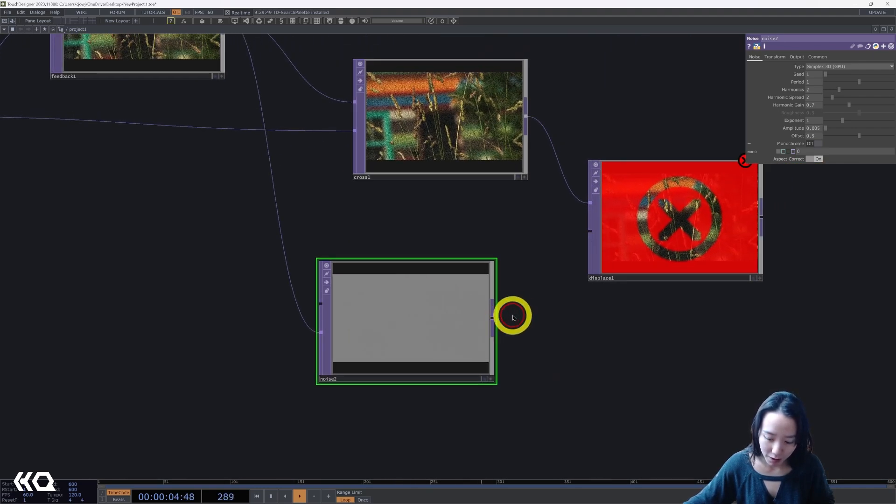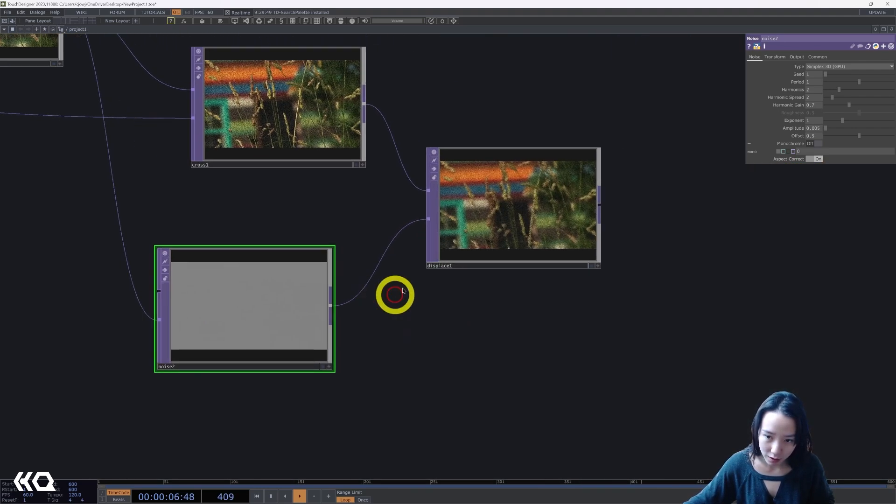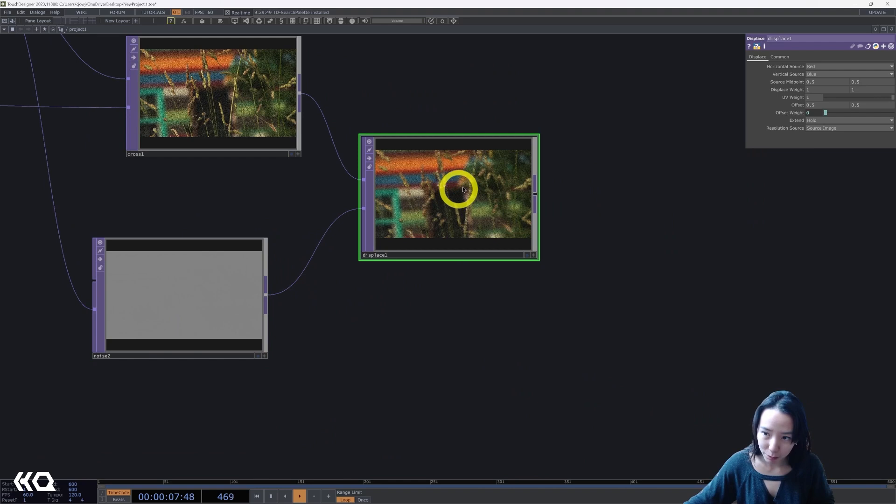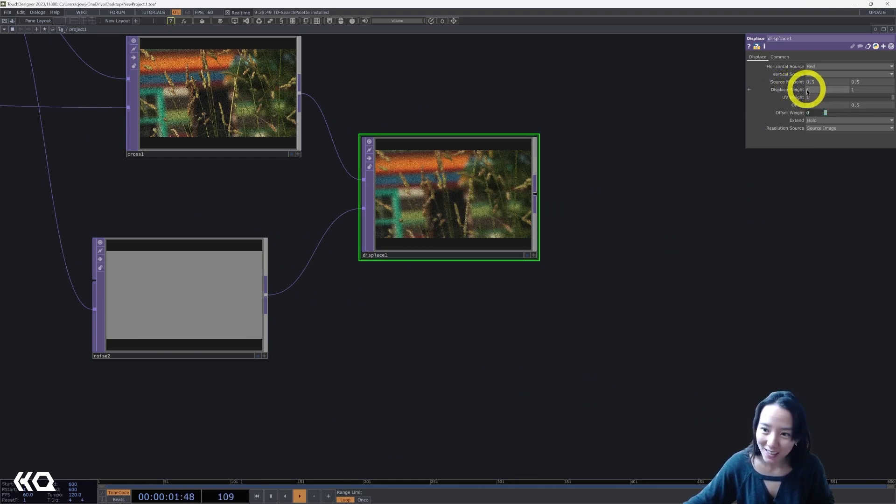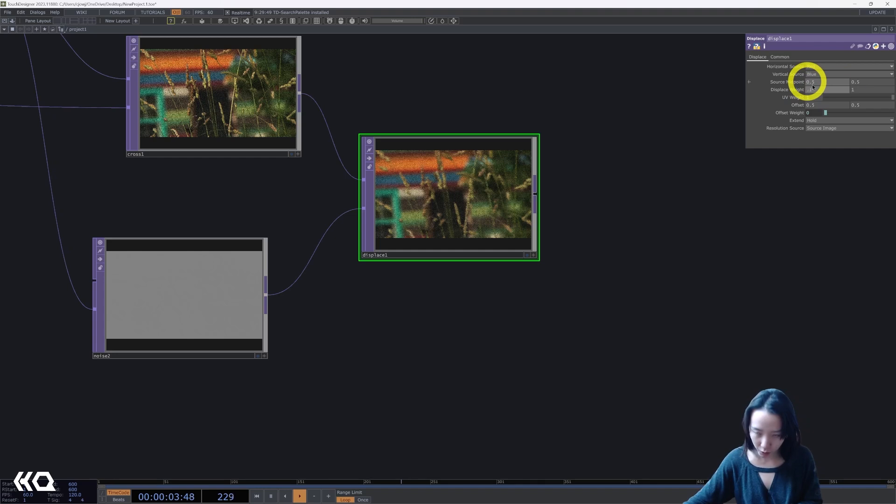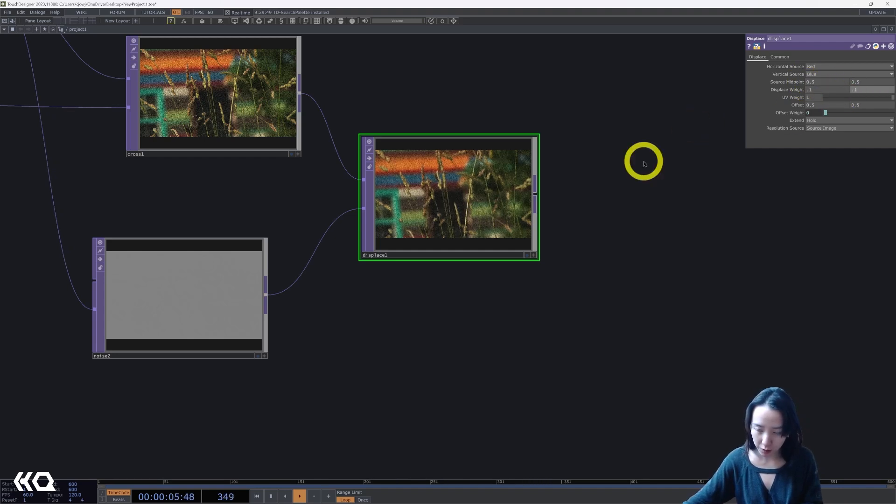Great. And then I'm going to pipe this to displace. This displace, I will decrease the displace weight to be 0.1.